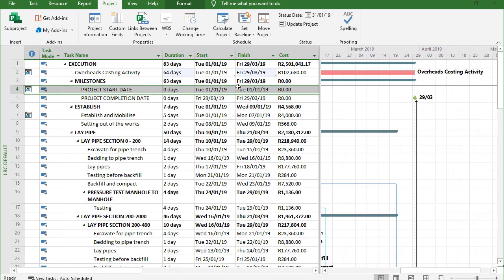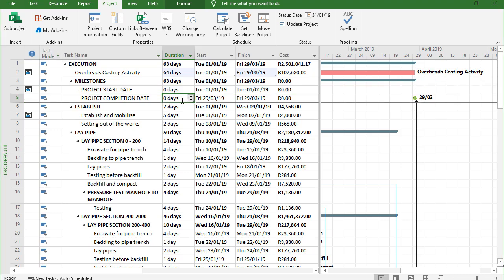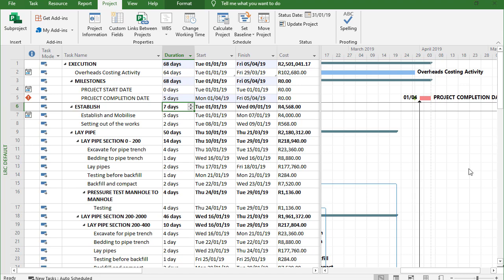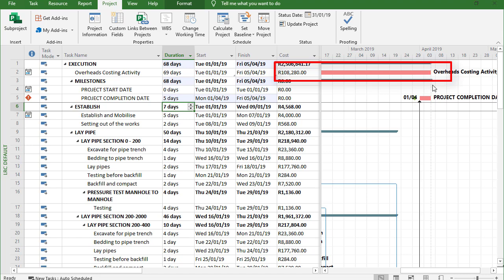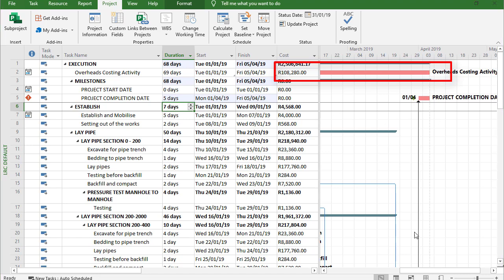And the same thing applies with my completion date. So let's say project completion is now going to take five day overrun, then you'll see the impact there. There we go, immediately adjust that activity and you can see now the difference. All of a sudden is 108,000 where we had 101,000 beforehand. So you can see the impact on my cost because we are staying longer on site than we planned initially.